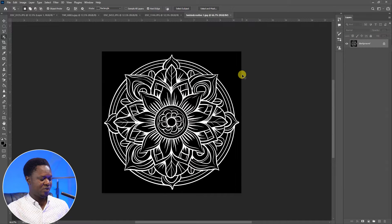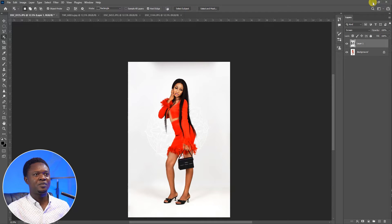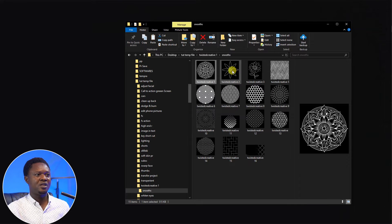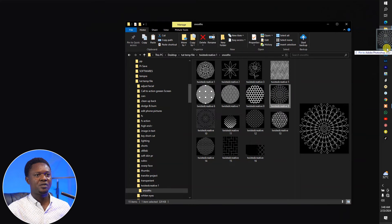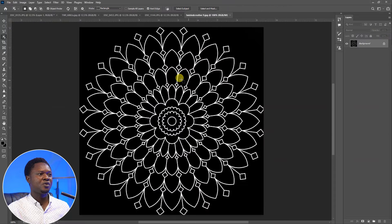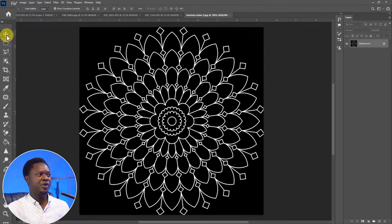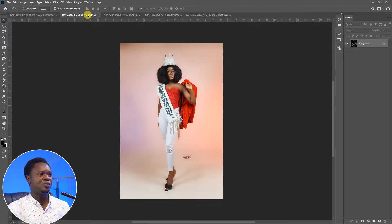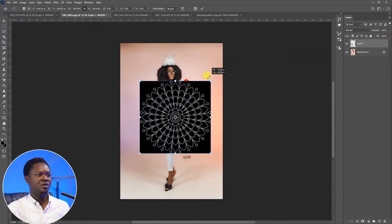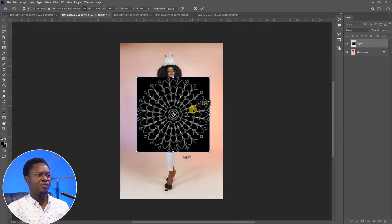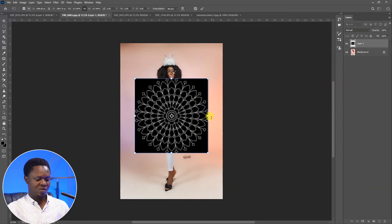Let's bring in another pattern. Let's open this one. You can see this pattern is very fine. Pick your move tool and drag it to the other image. Then you have to expand it to a particular level, then hit OK.